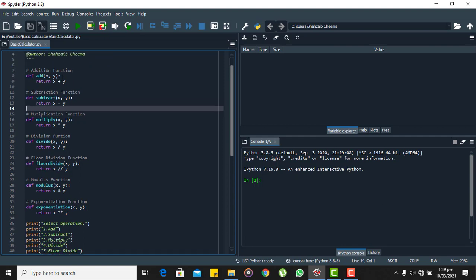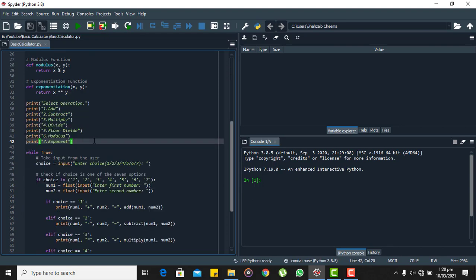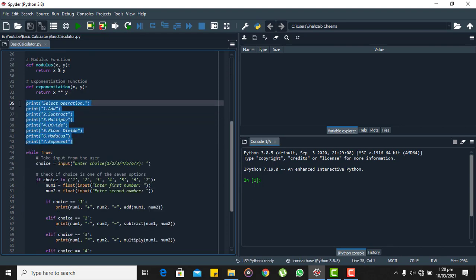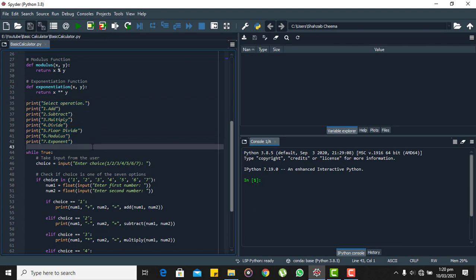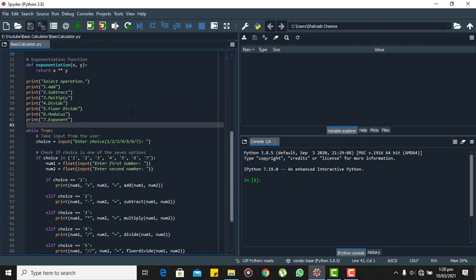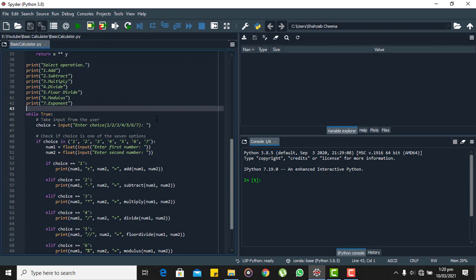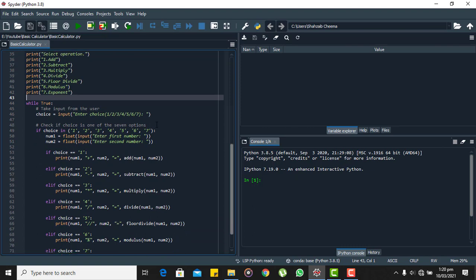Now next I have printed some strings there to communicate with the user, explain to them what is going to happen in this code. Here I am asking the user to select one of the seven operations to perform on the input.